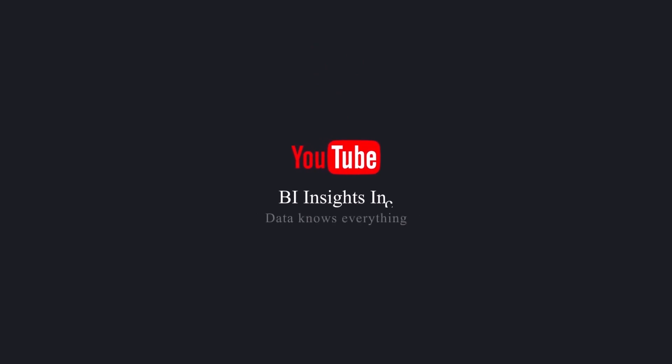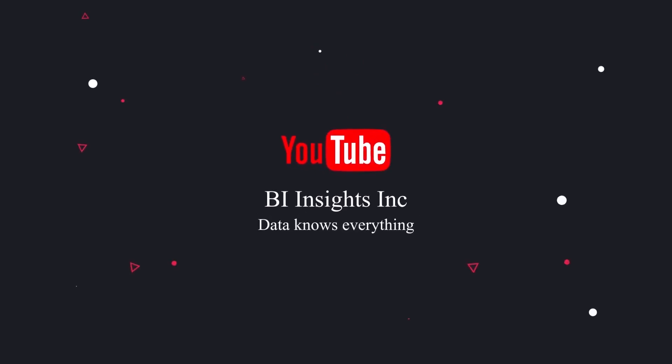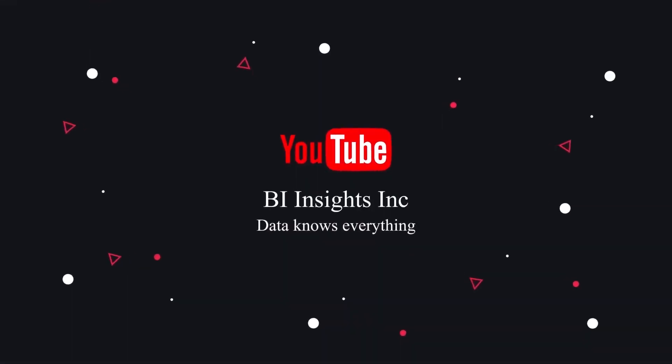This is all for now. Like, share and subscribe. Take care and I'll see you in the next video.